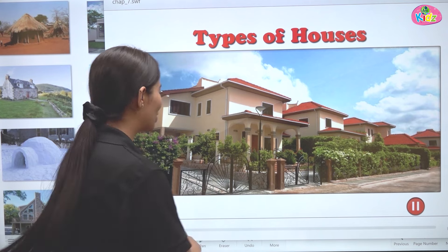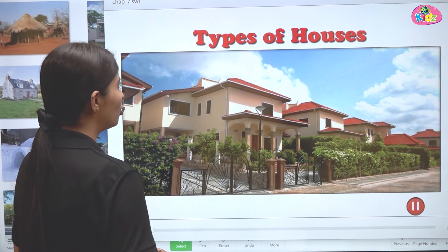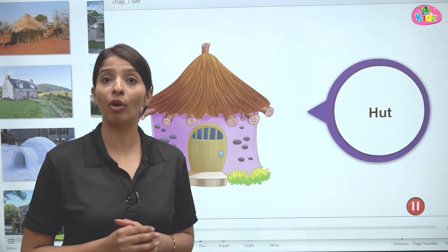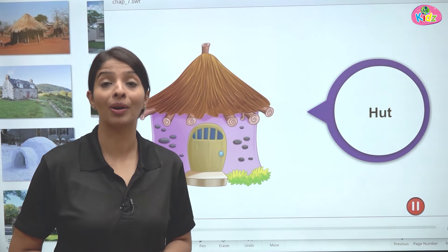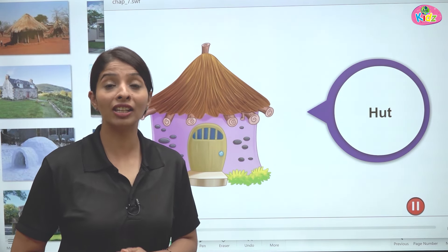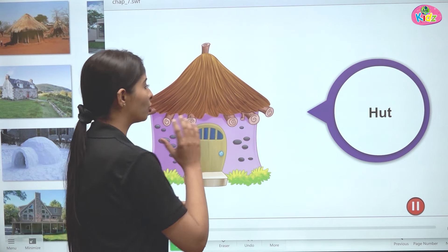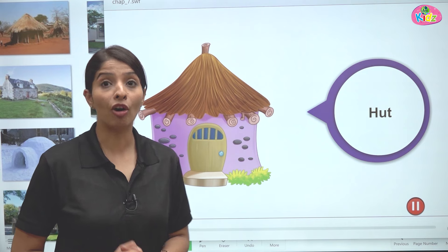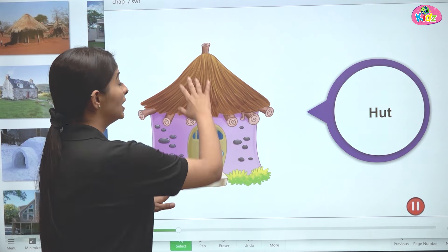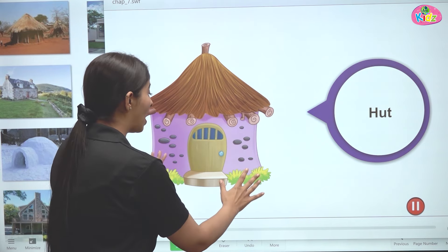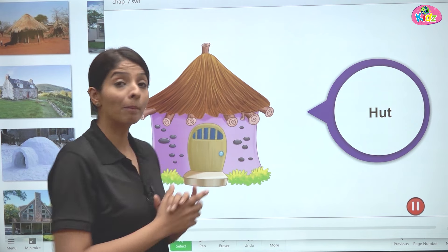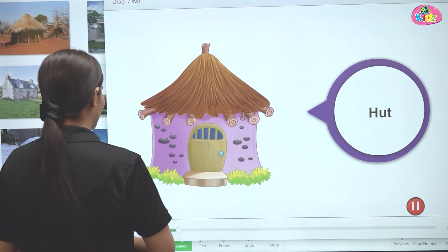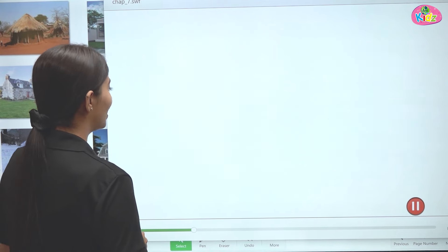The first type of house that we have is the hut. You can see huts in many villages. Huts are small houses. They are made up of mud, wood, leaves, and palms. These are the mud houses. So this is a hut.